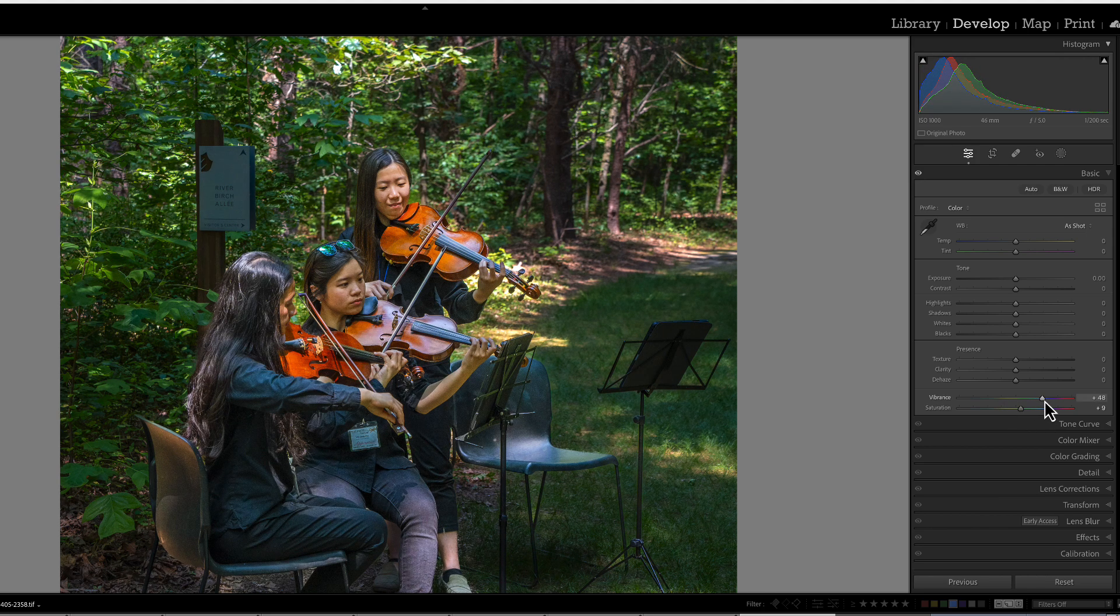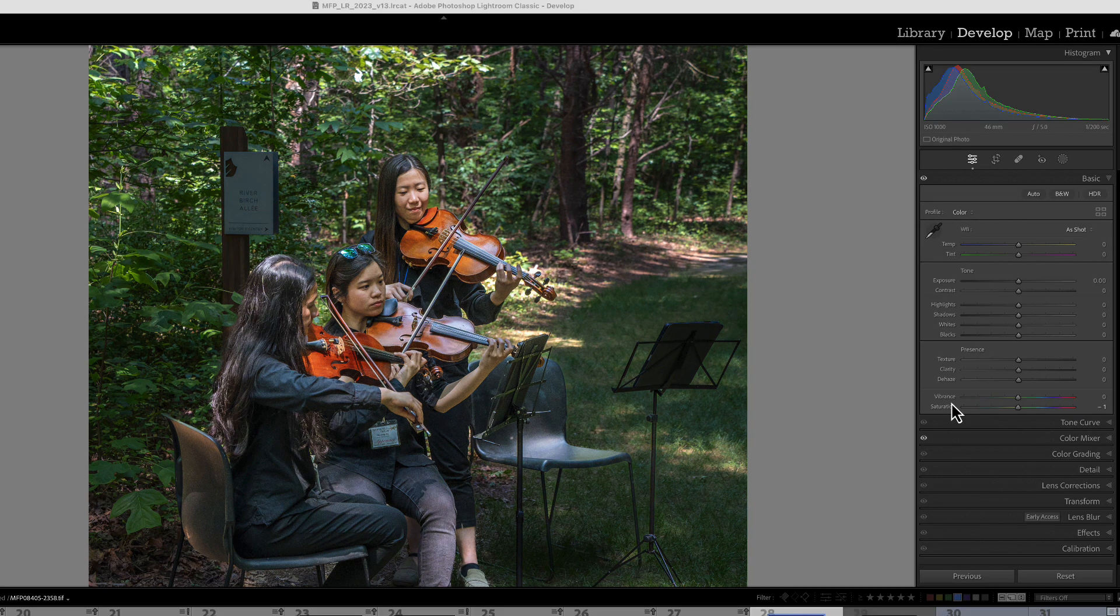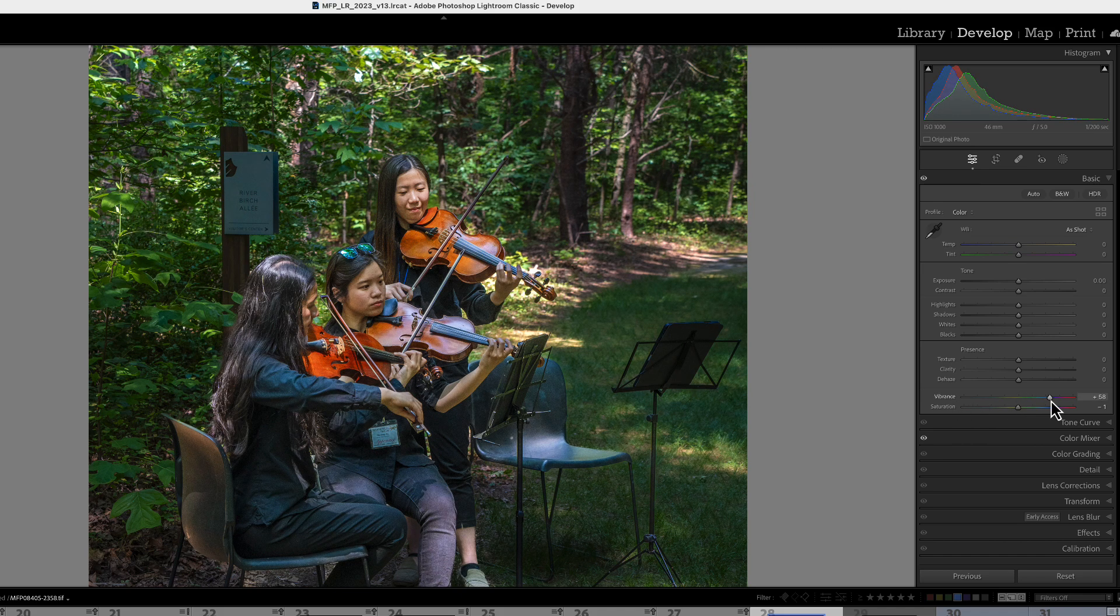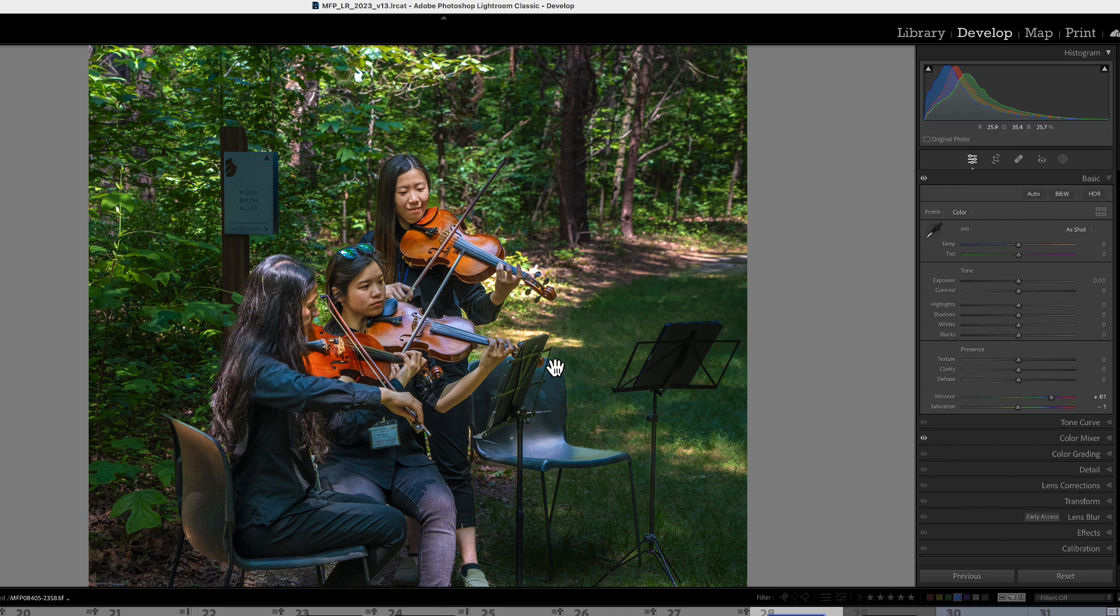So our suggested workflow for vibrance and saturation should be: use your vibrance first. We grab our vibrance slider first, and we just move it to the right and get just the right color that we want. And as you can see, we're not really affecting the skin tones of our musicians here.